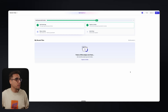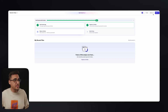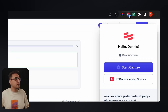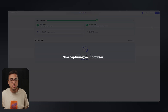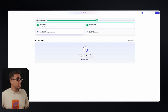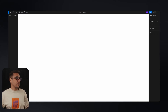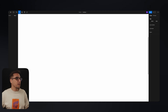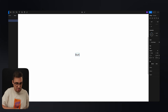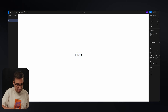So once you have the app or extension installed, just open your app. In my example, I would like to document how to create a simple button in Figma. So the first step will be to select the text tool, click anywhere on the canvas, and type something like, for example, "button".